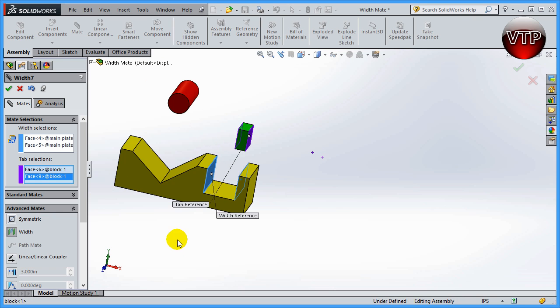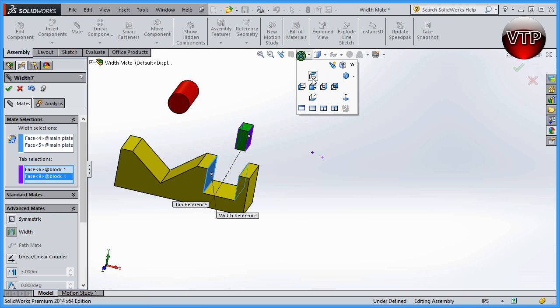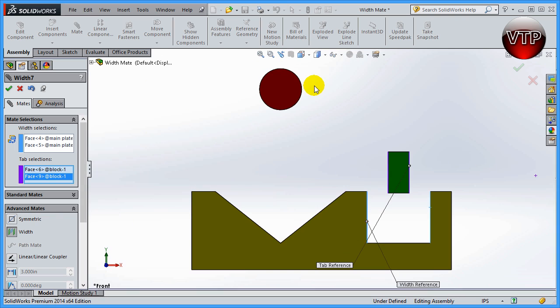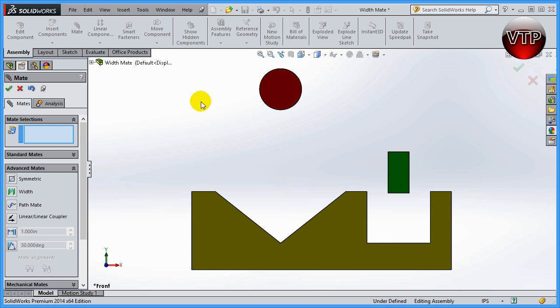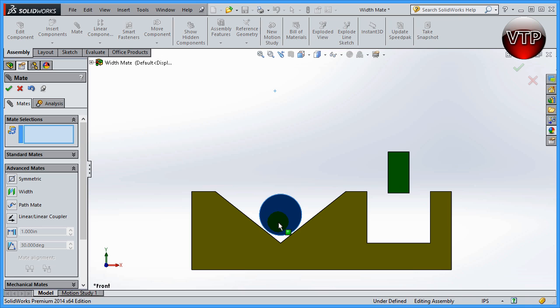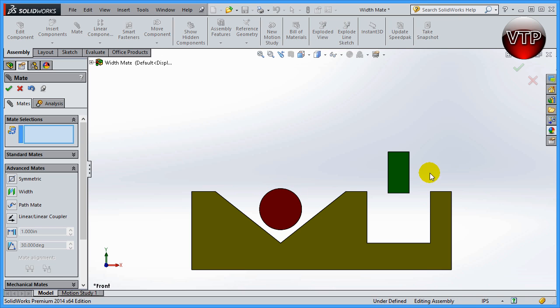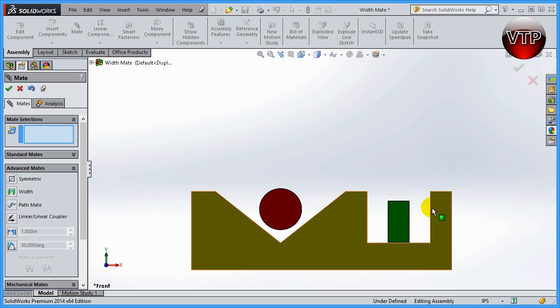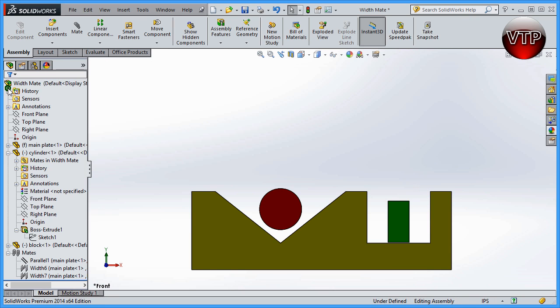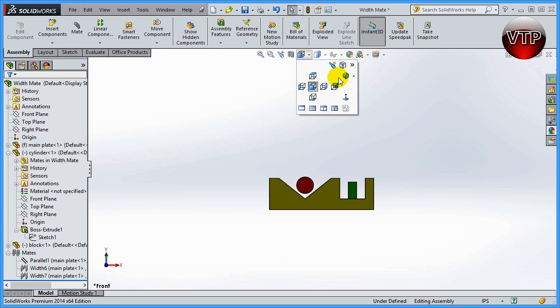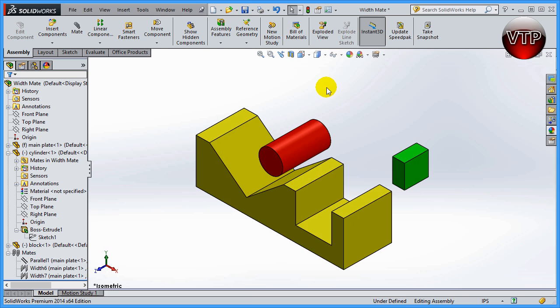So if I put this in my front view, as you can see, I'm going to click OK to accept this. As you can see, my cylinder over here is right at the center, and also my block is right in the center in between those two walls. So I click OK to exit that, and that's how you use the width mate in SolidWorks.